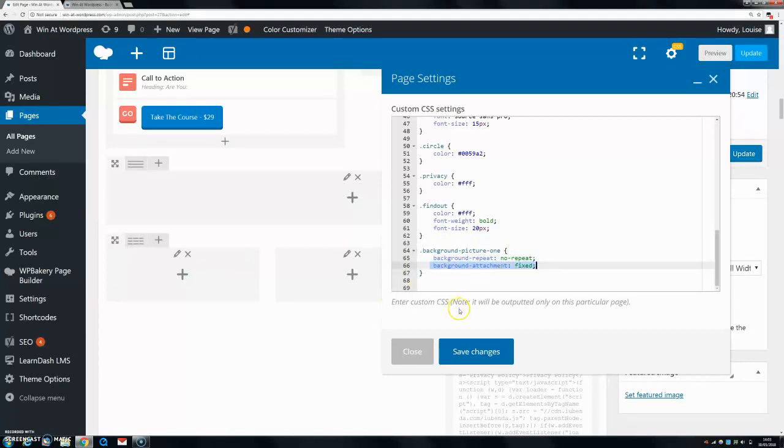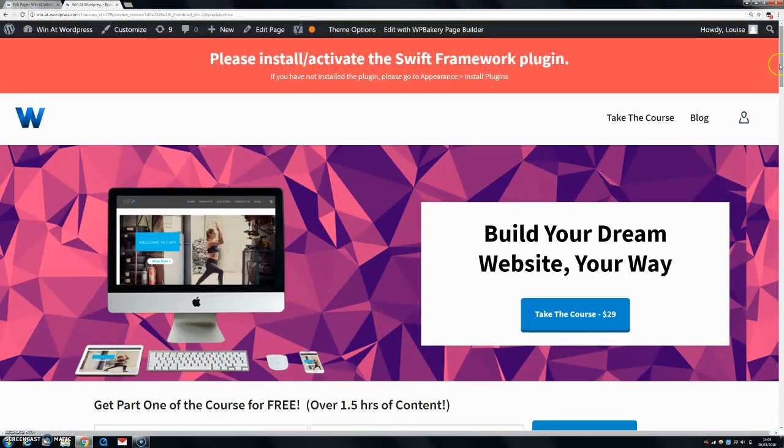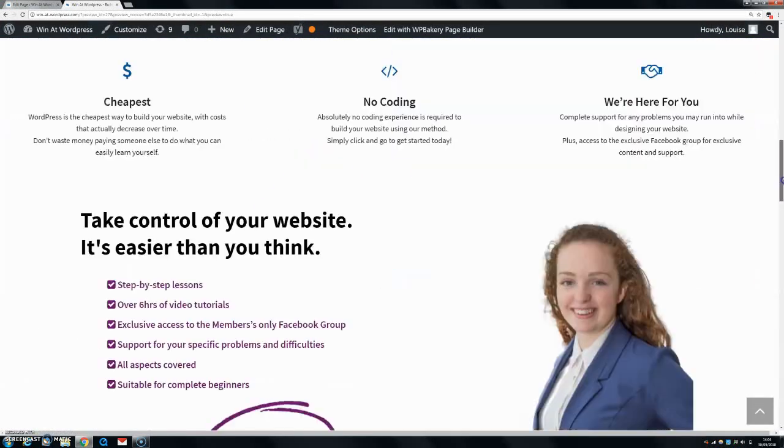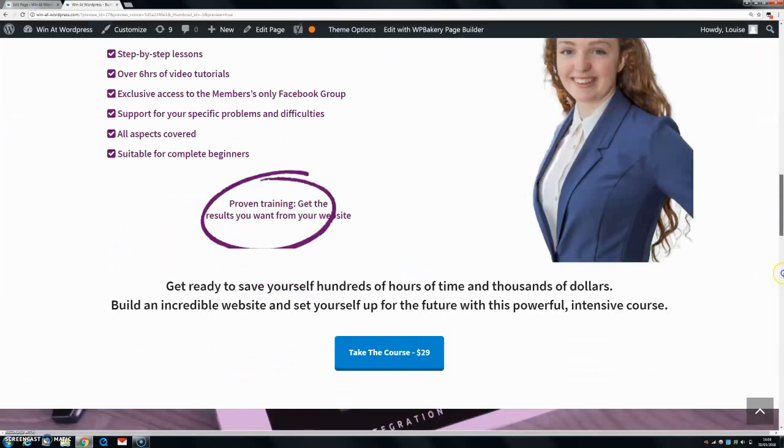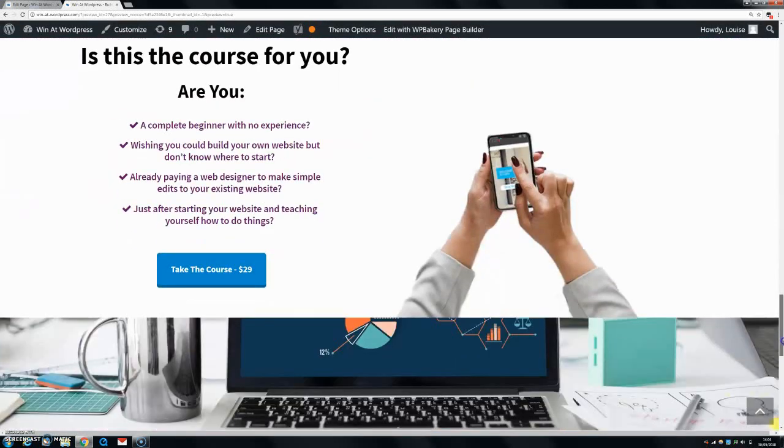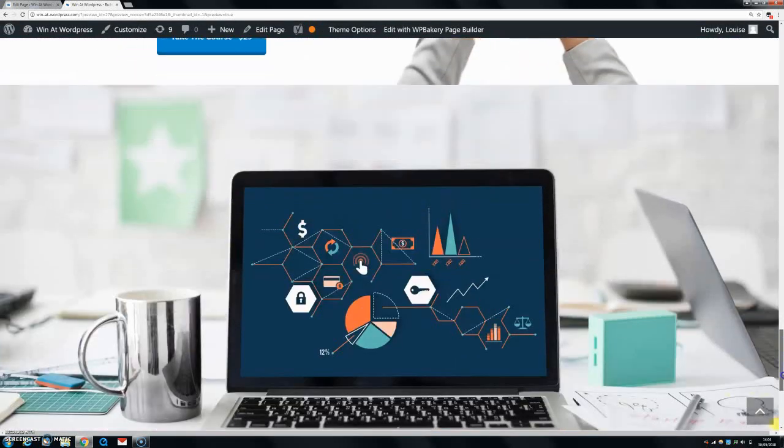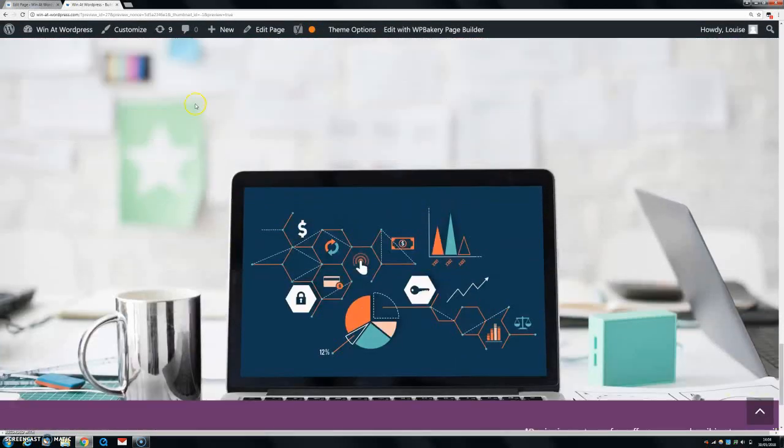Now this code will all be in the description, so you can check that out there. Save changes. And if we preview, you can see that as I go down, these are all scrolling, whereas this picture and this picture are just staying where they are. So if I didn't have that in there, they will be scrolling the same as everything else.